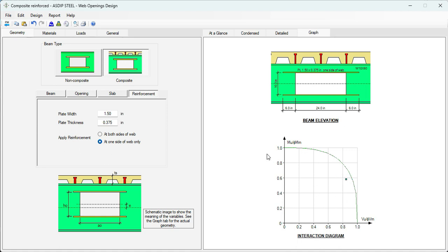As you can see, it's very easy to design web openings in steel wide flange beams using ASDIP Steel. This type of design includes a number of design checks from the code, and the calculations can be time consuming. Using the software, you can complete the design in just a few minutes, as shown here.